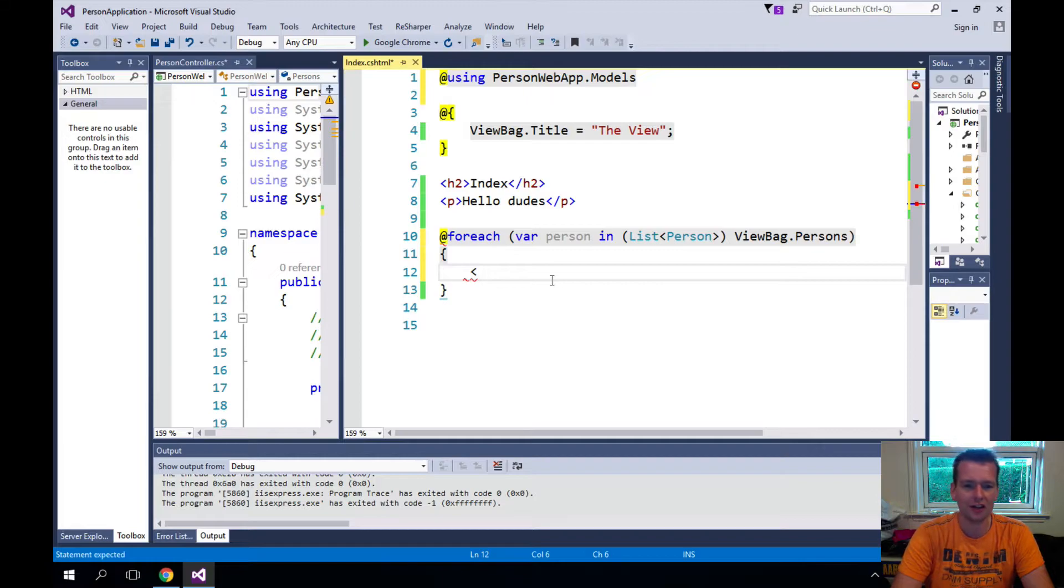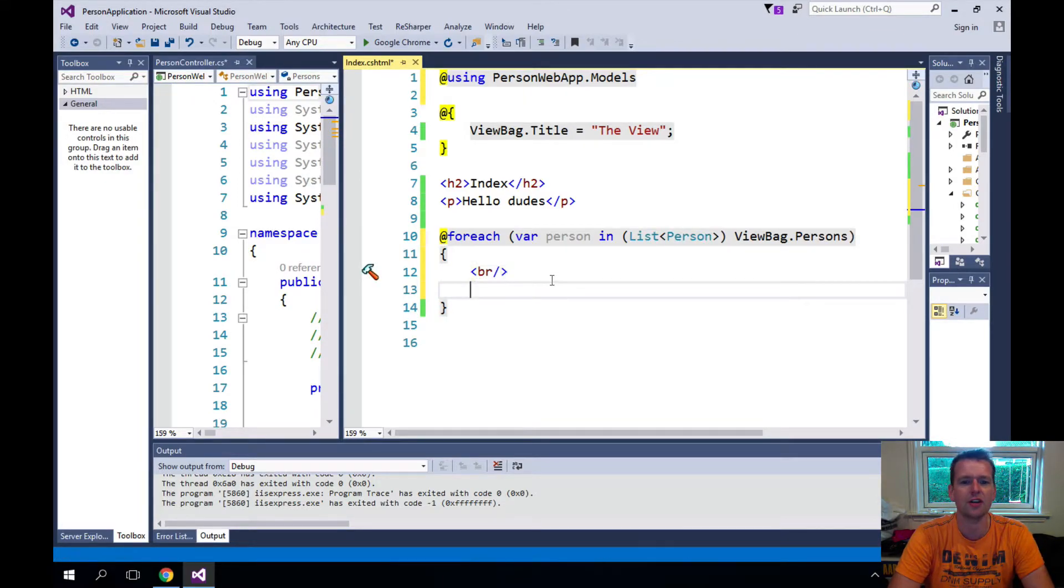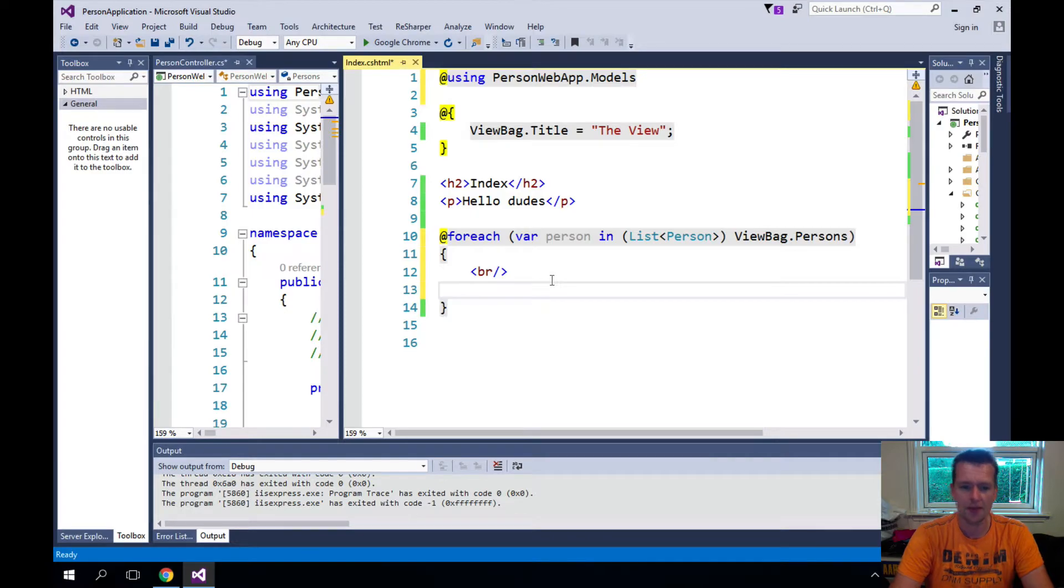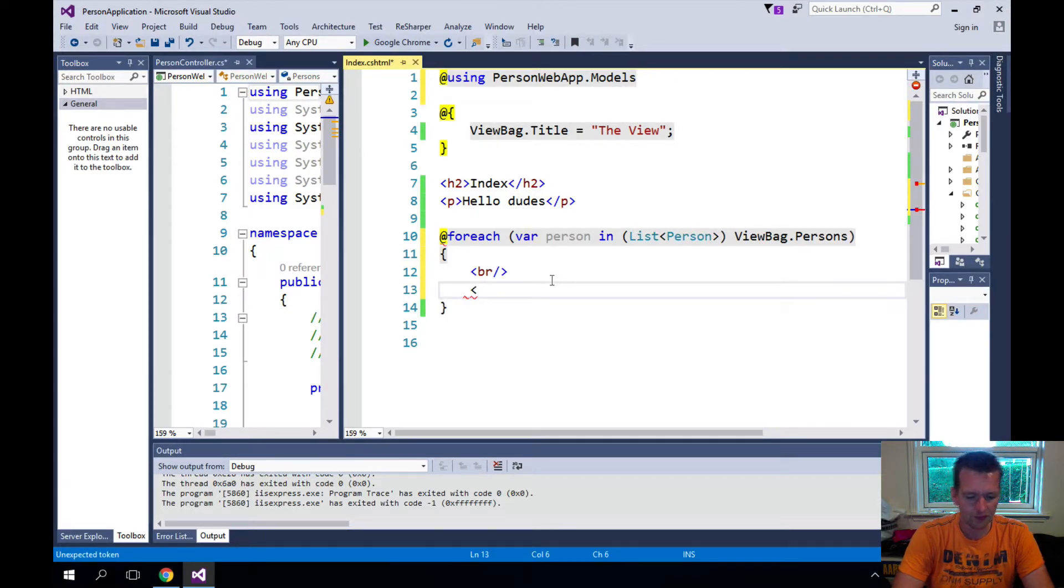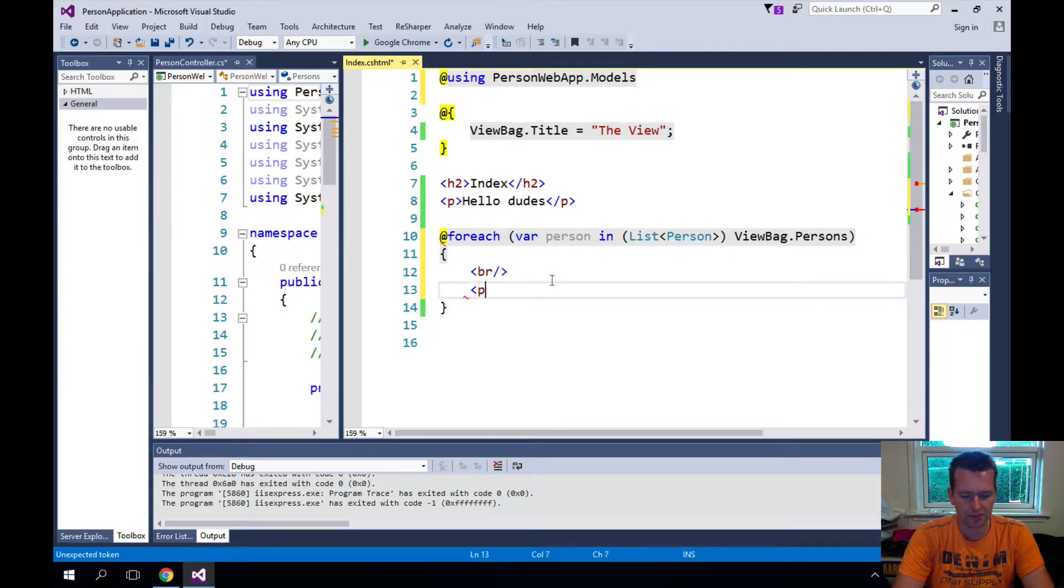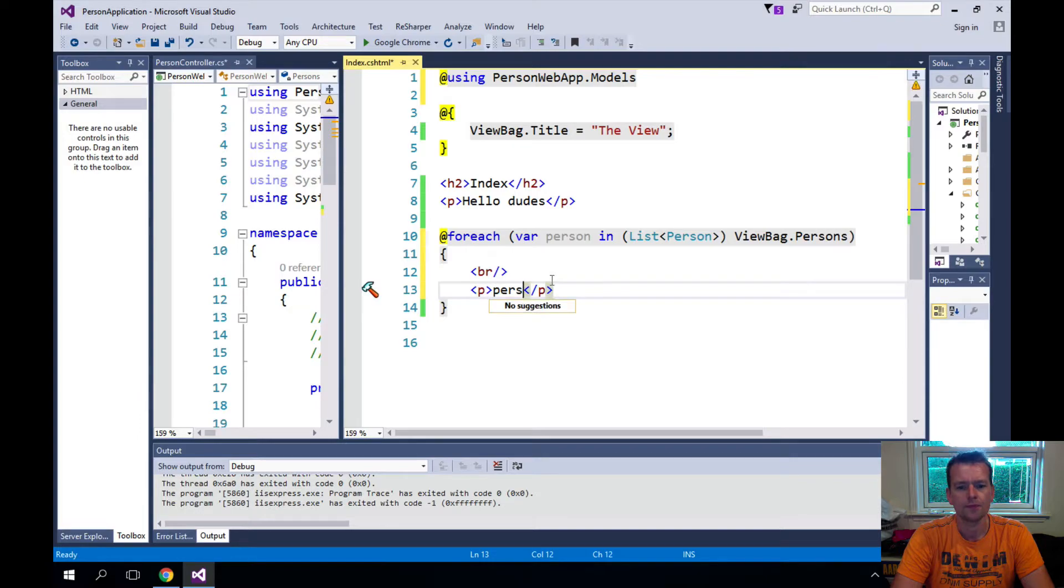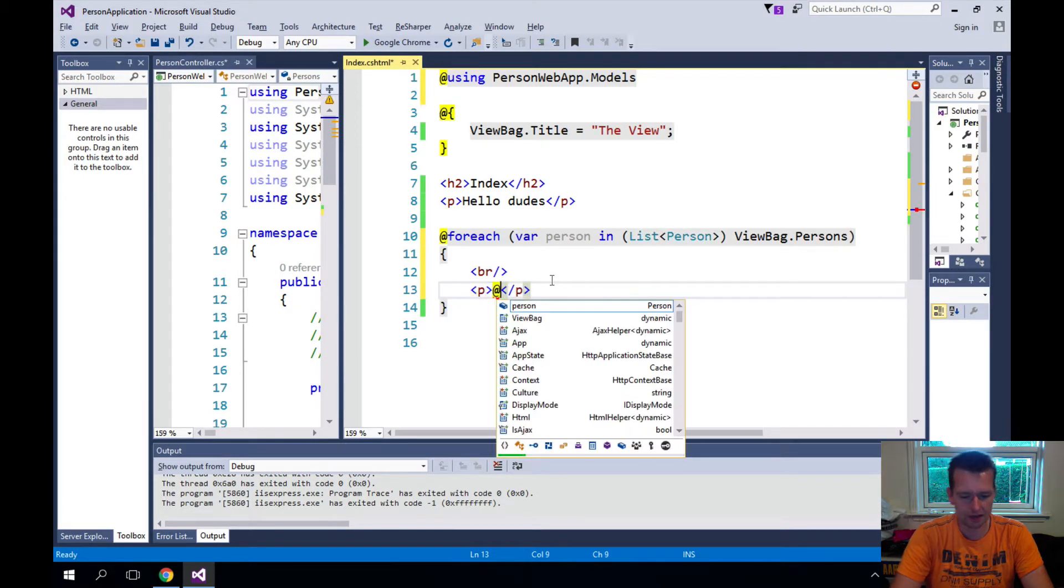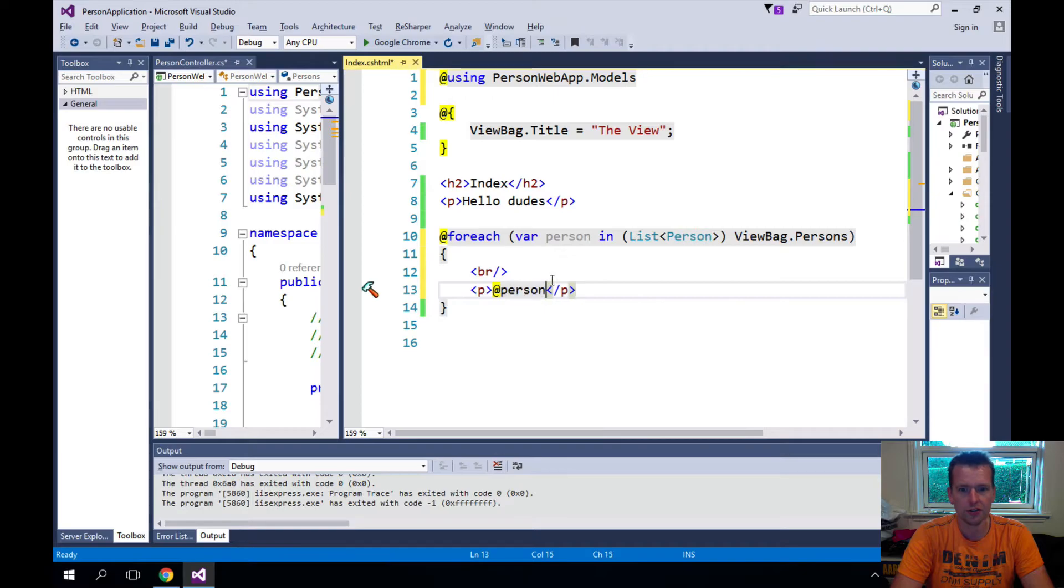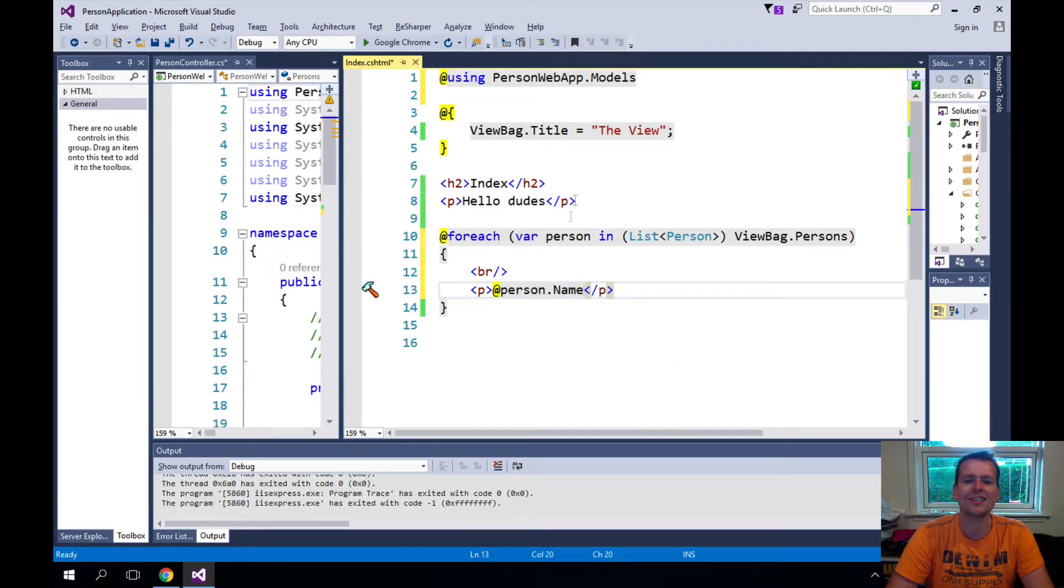So now we can do the same thing but now we can write real HTML code. So I'll write BR just like we decided we wanted to do earlier, and then I want to write the person's name inside. Let's make just a P with a person.name. I need to write the @ sign in front of that as well - @person.name. Notice again every time I want to do some C sharp code I will actually go in and write the @ sign.